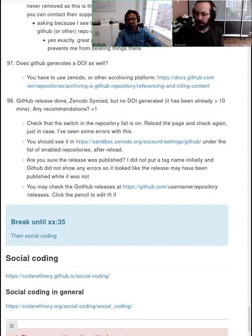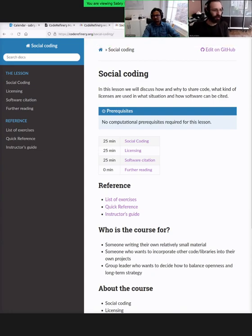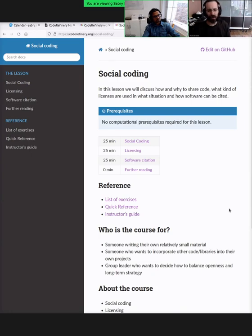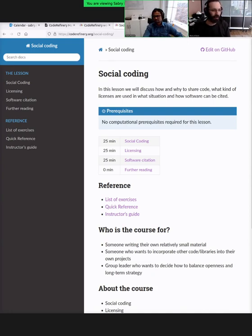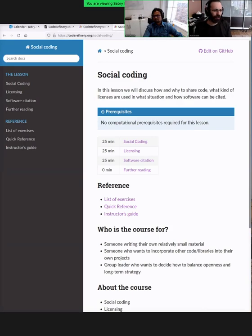Sabre has the lesson opened up. There are three sections: one is about the big idea of social coding — the sharing, the why and the how, the risks, the benefits, and so on. Then we have a short section on licensing, about how we can express this sharing in practice. Then there's software citation. The first section will take most of the time; licensing will be shorter. Software citation we might leave as homework.